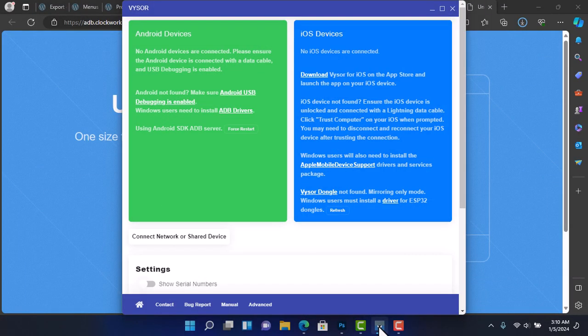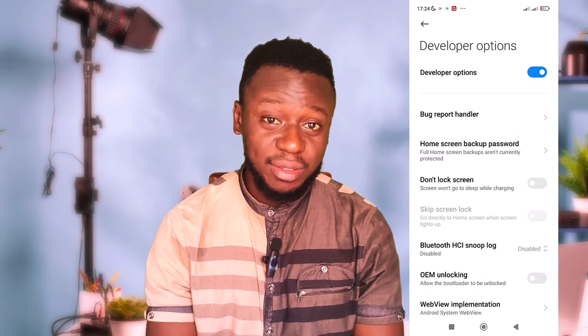Hey guys welcome back to my channel. Today I've got an exciting guide for you. I'll be walking you through the step-by-step process of setting up Visor to seamlessly mirror or control your Android device on your PC. Whether you're into presentation or app testing or just want a bigger screen experience, this tutorial has you covered.